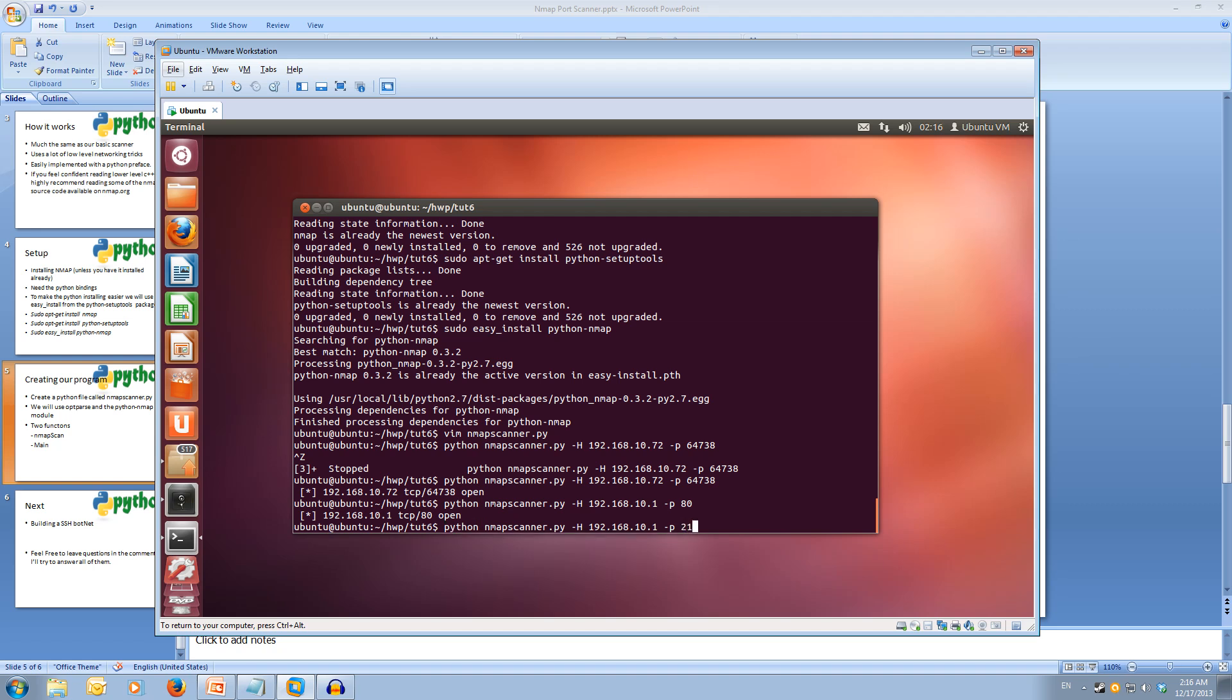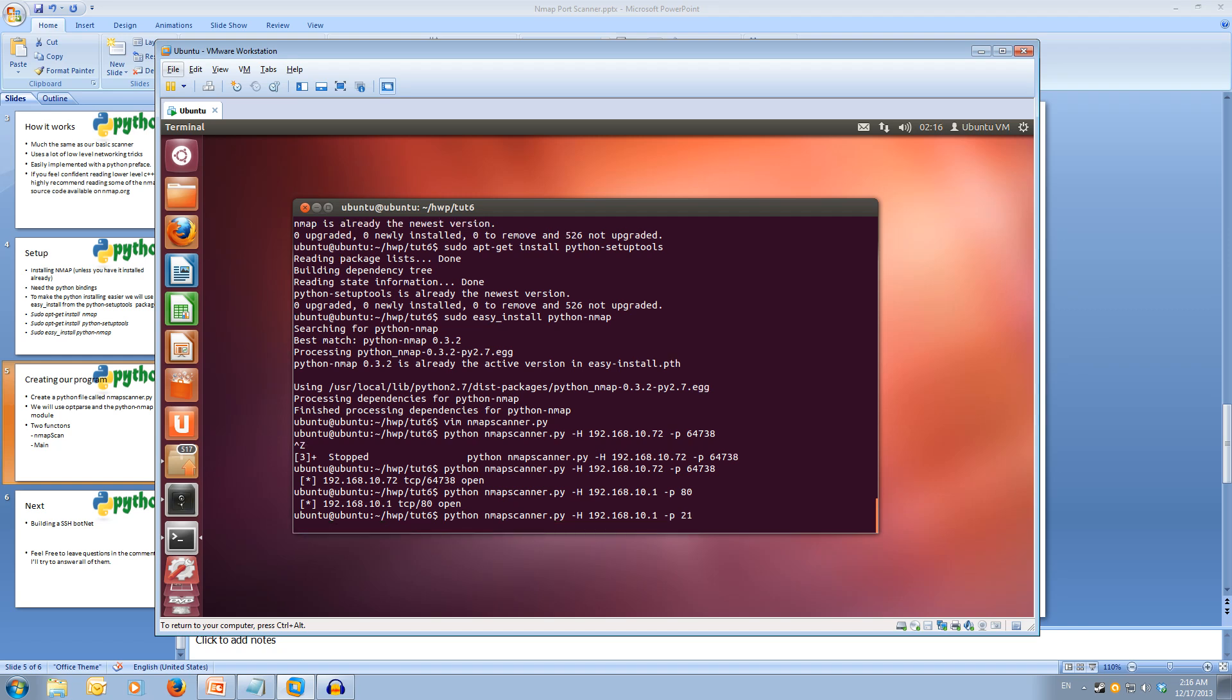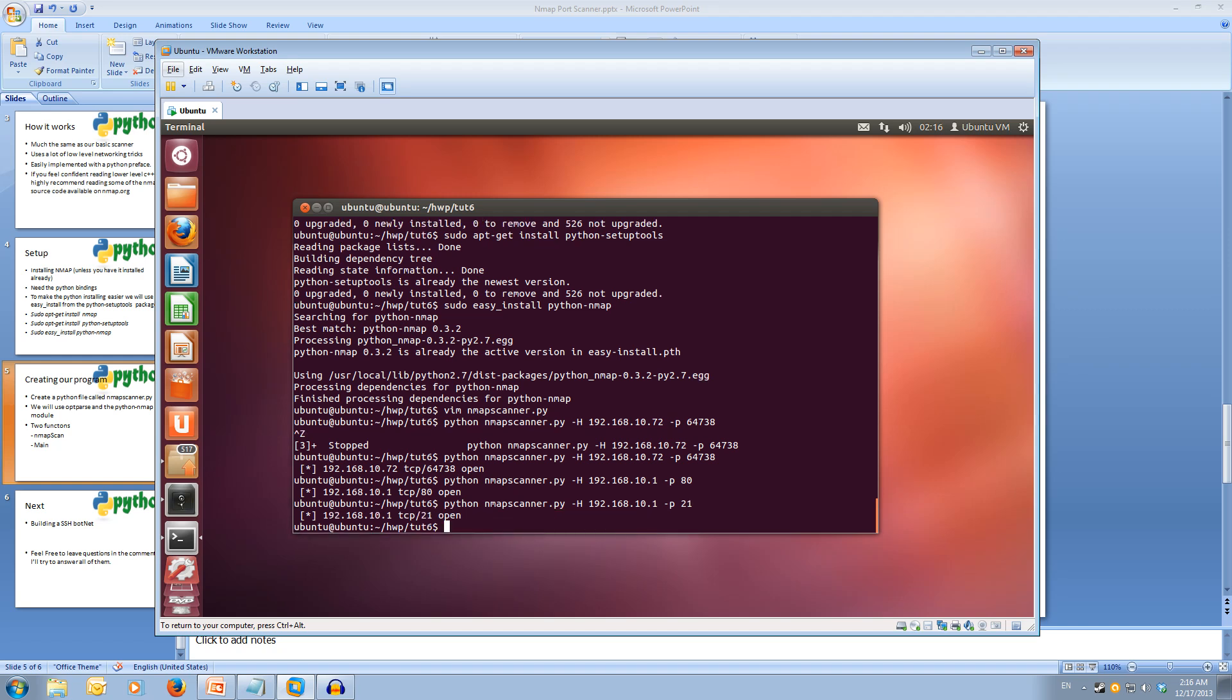We can also try port 21, which is a telnet port. That's also open.